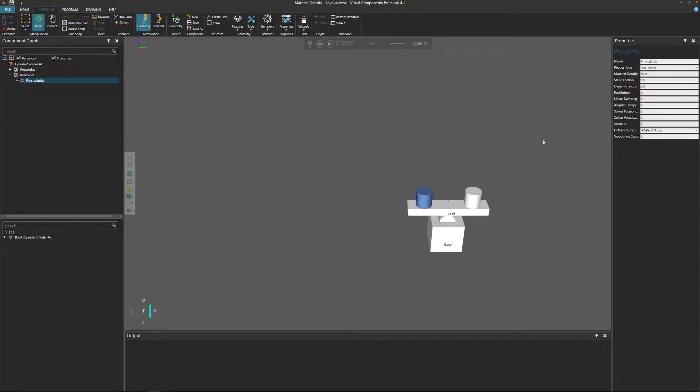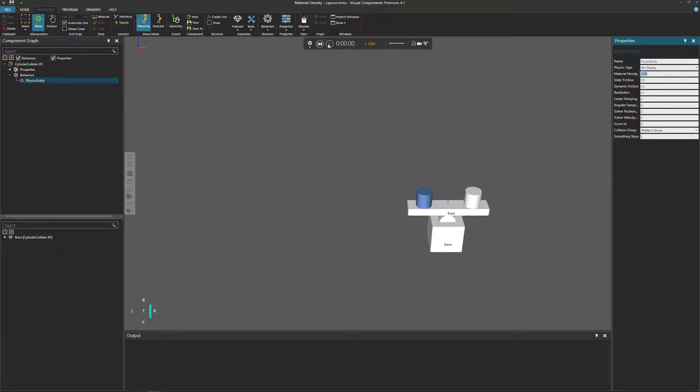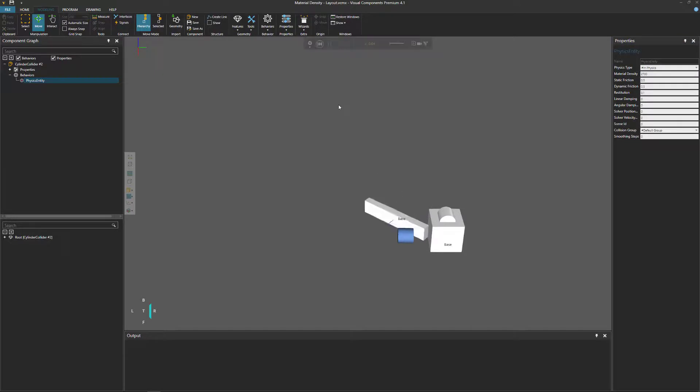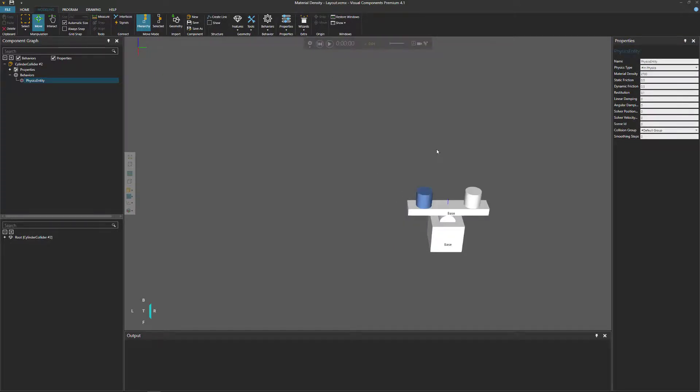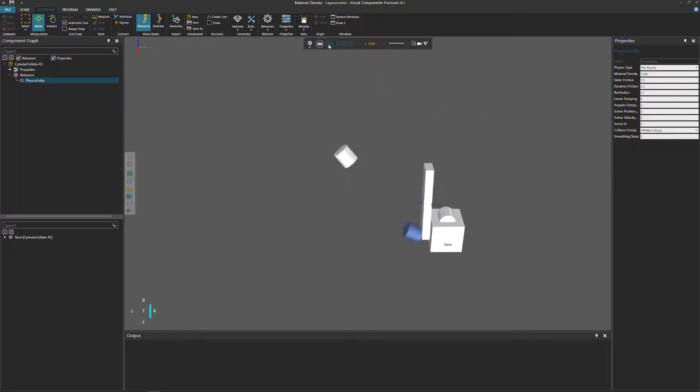So we can test that out. 2700. Run the simulation. There we go. And you could just play around with more values. I believe lead is around 11,000. And let's see what happens. Yep, a similar result.